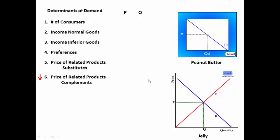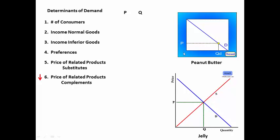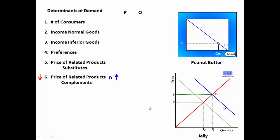As the price of peanut butter goes down, the quantity demanded of peanut butter goes up. More people will buy peanut butter at the lower price. As more people buy peanut butter, the demand for jelly is going to increase, causing the curve to shift to the right, raising the price and also increasing the quantity.